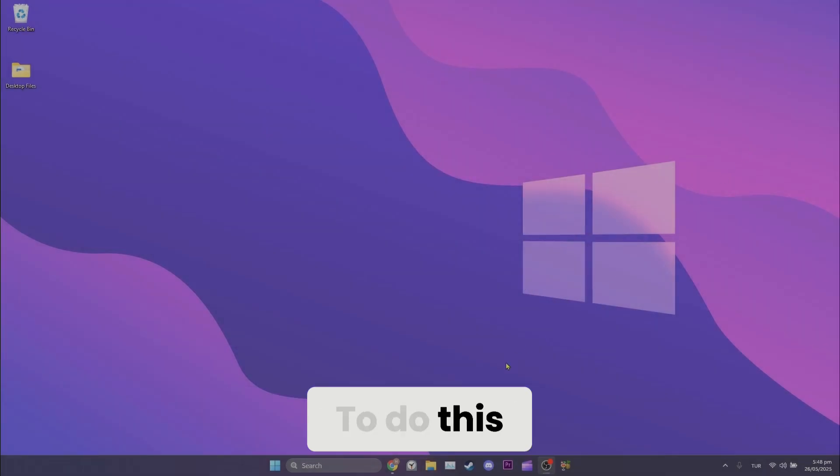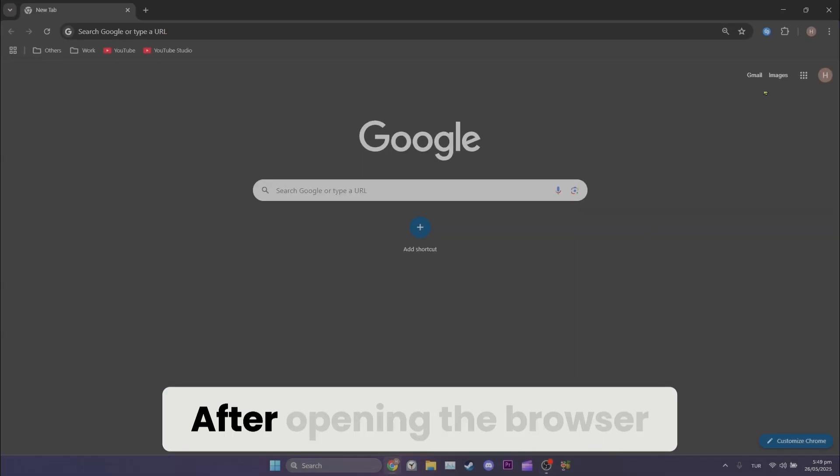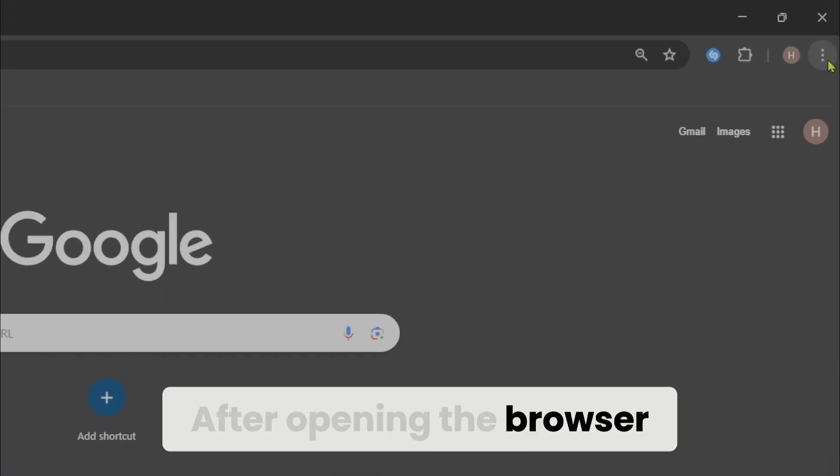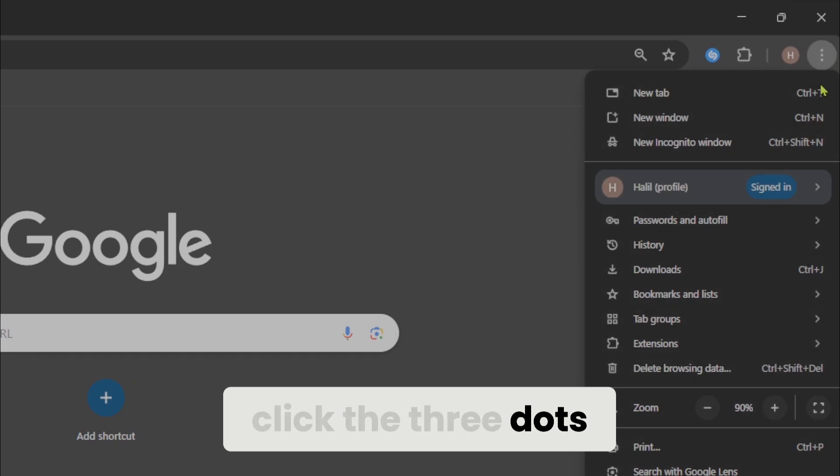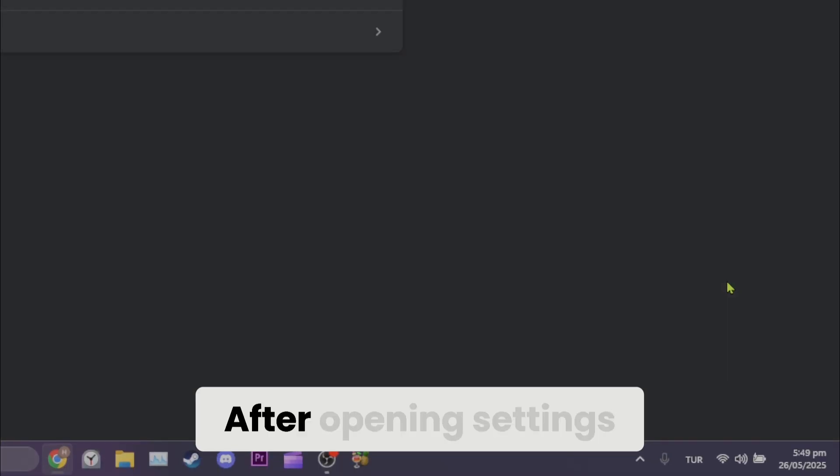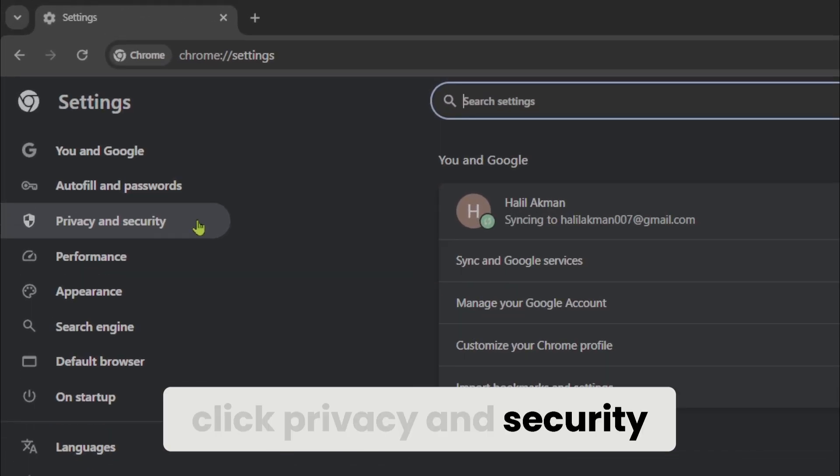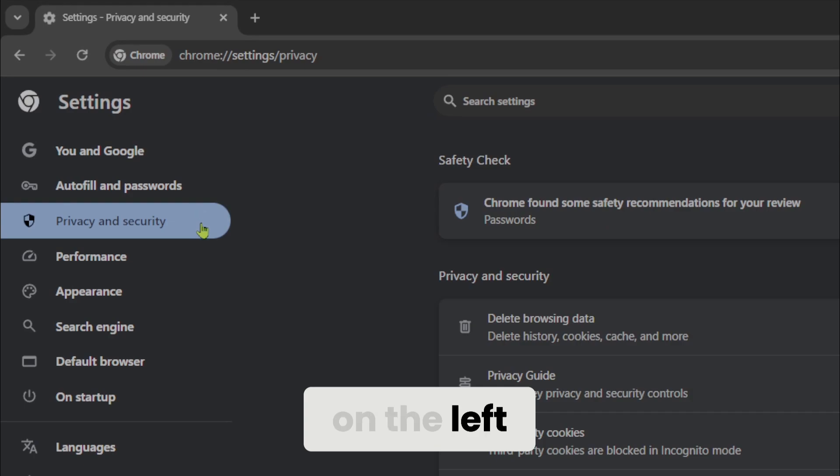To do this we open our browser. After opening the browser, click the menu in the top right corner and open settings. After opening settings, click privacy and security on the left.